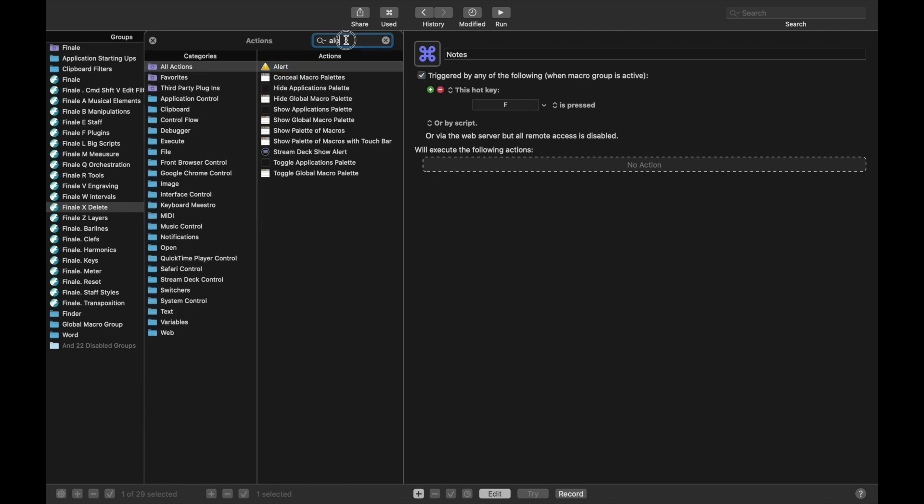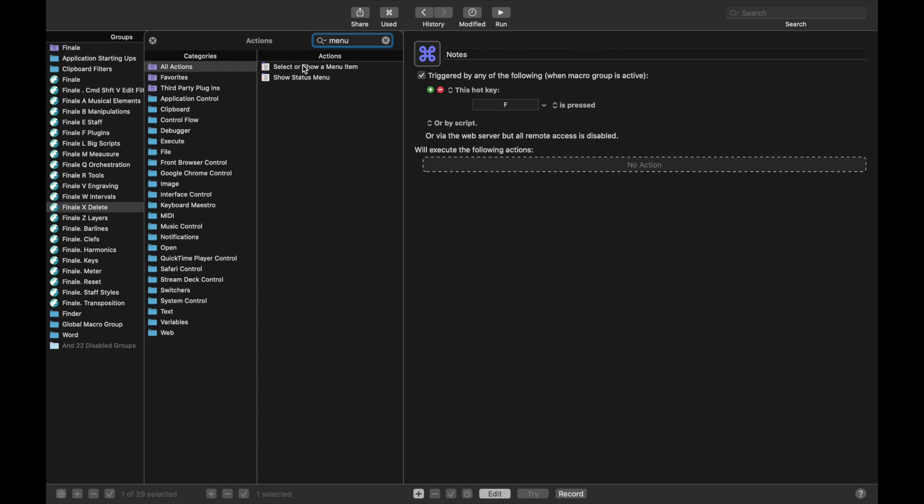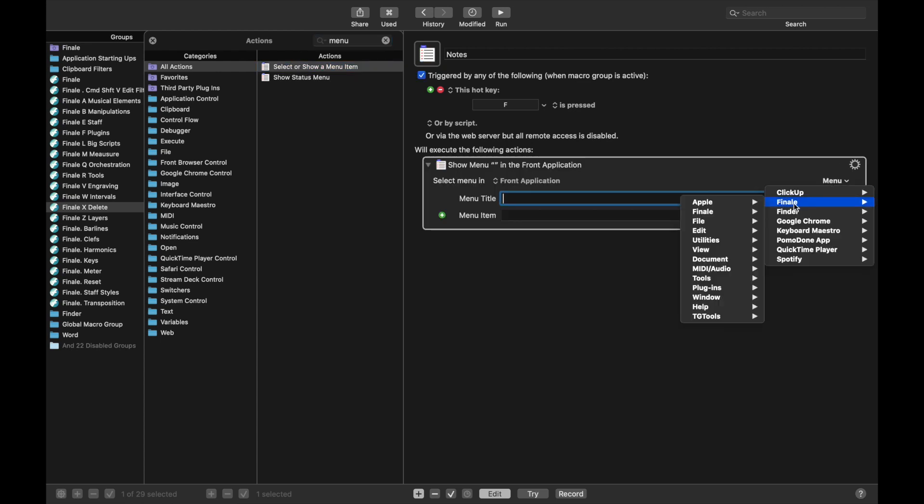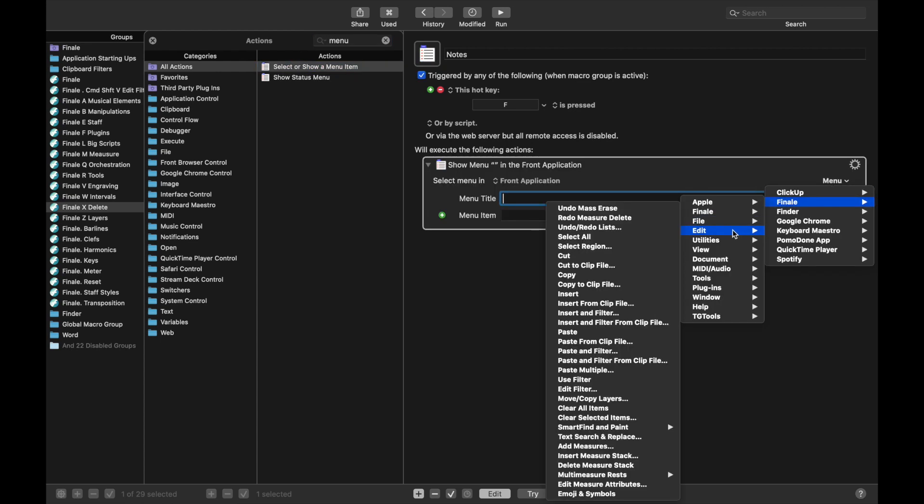Under New Action, first we want the menu item to select the Clear Selected Items, which is under Finale, Edit, and then Clear Selected Items.